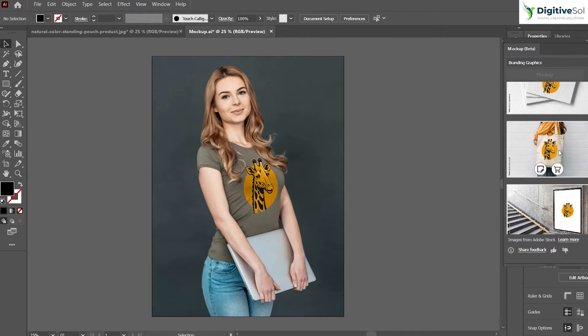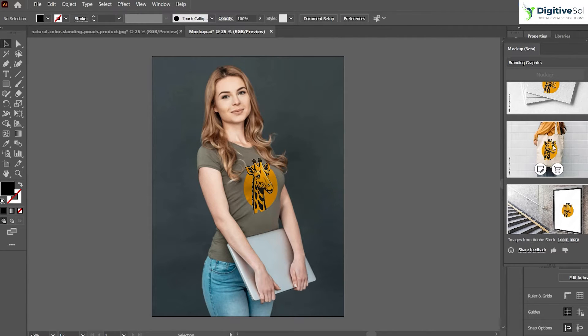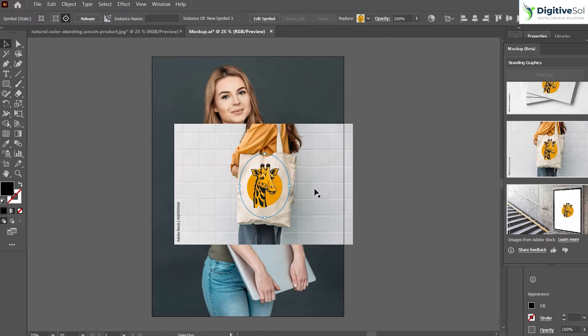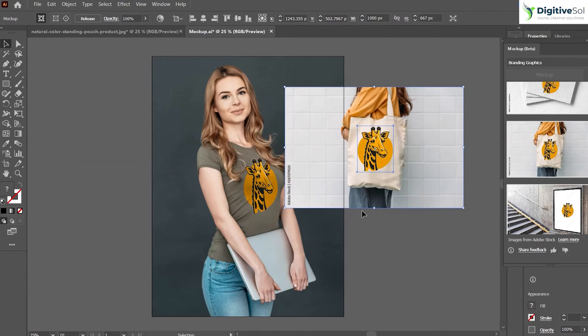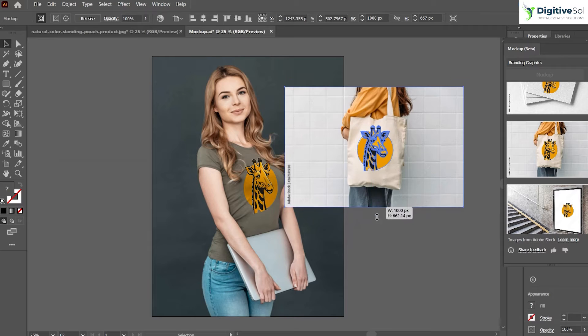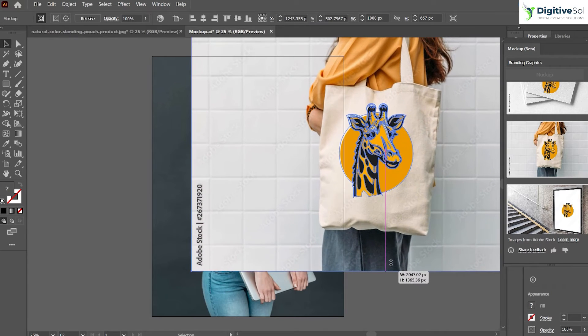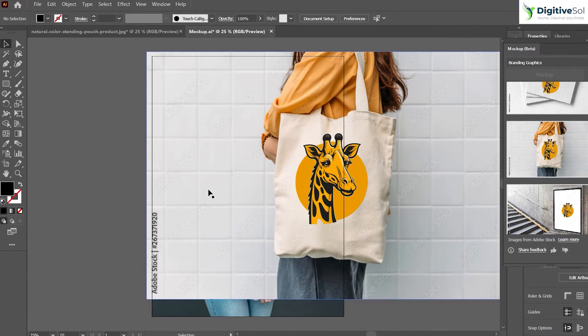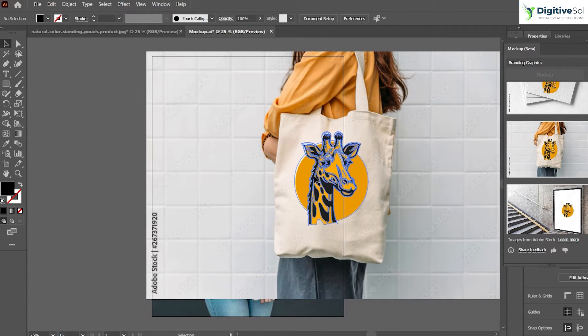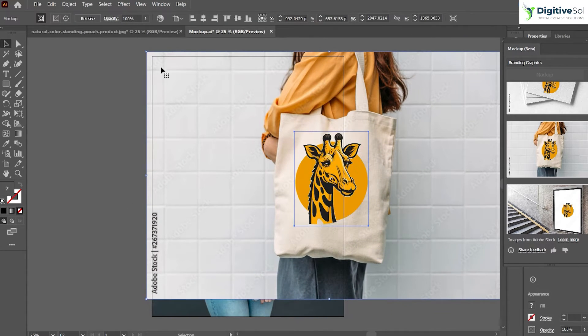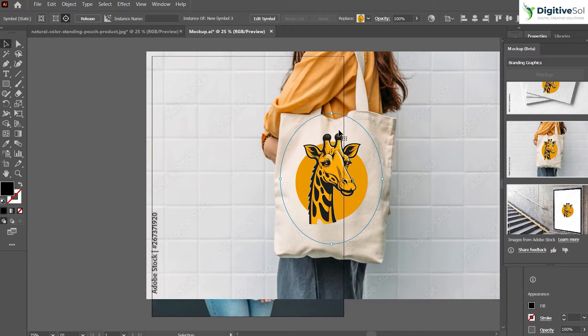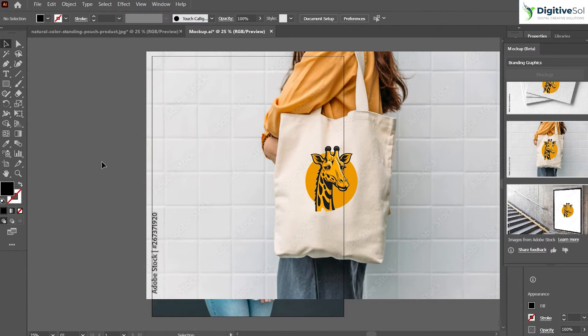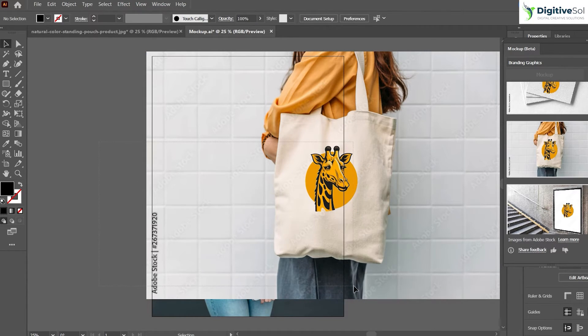Here you can see the library of Adobe Stock as well. If you want to use any Adobe Stock resources from here, you can also use it. You just have to purchase this image and it will automatically place your vector or design over a handbag or any other merchandise, and you can always edit it like this.